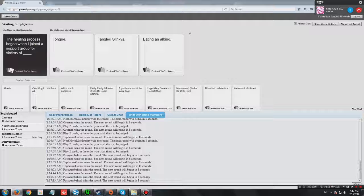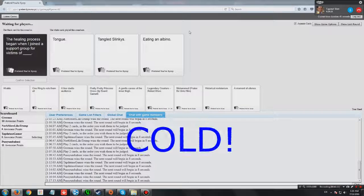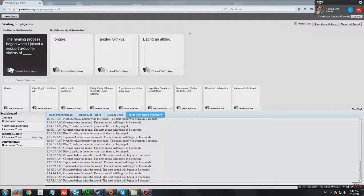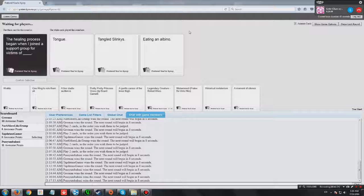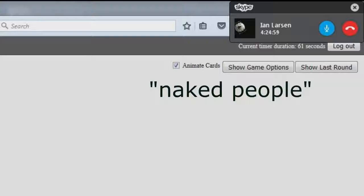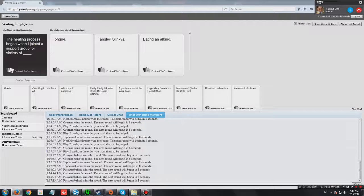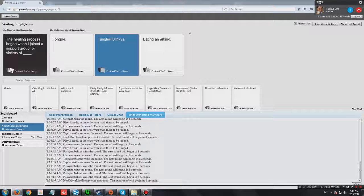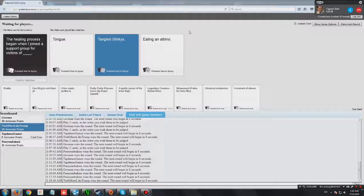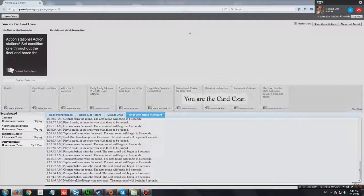The healing process began when I joined a support group for victims of tongue. The healing process began when I joined a support group for victims of tangled slinkies. Too close! You know those that can go downstairs? Do you have a tangled slinky downstairs? No. Those you can go downstairs. That looks fun. Search it up. Search for slinky. I said native people. Naked people. Go downstairs for naked people. The healing process began when I joined a support group for victims of eating an albino. Tongue or tangled slinkies. There we go. Damn it. Should've picked eating an albino.